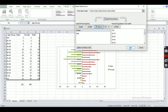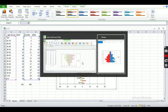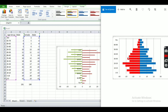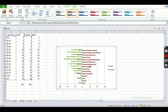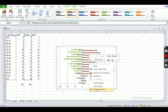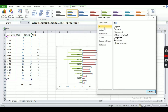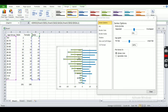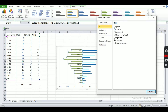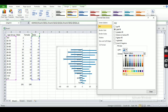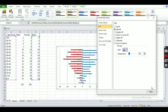Our population pyramid now looks like this. Let's choose the colors — I'm going to use blue and red; you can choose your own. Click on the bar and select Format Data Series, then click on Fill and choose Solid Fill. Set this one to blue, and for the other one, choose Solid Fill and select red.